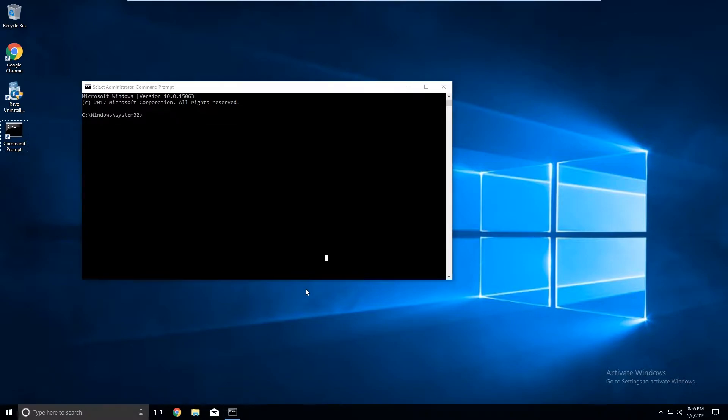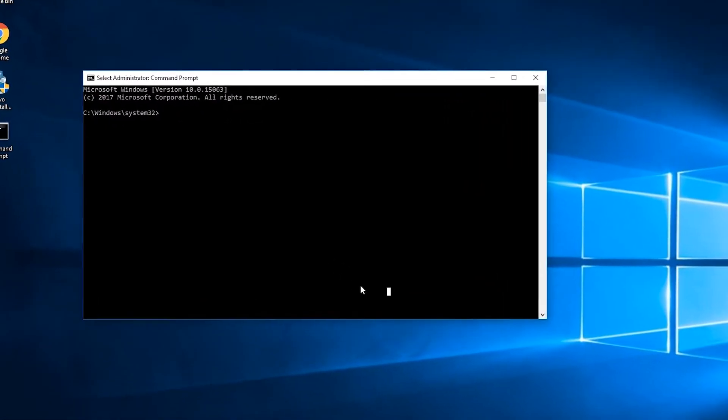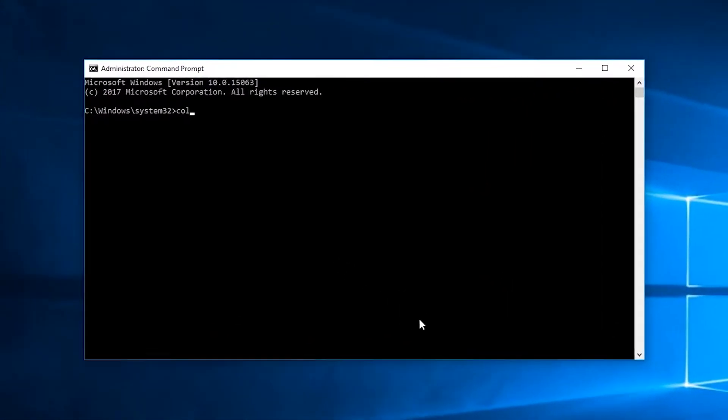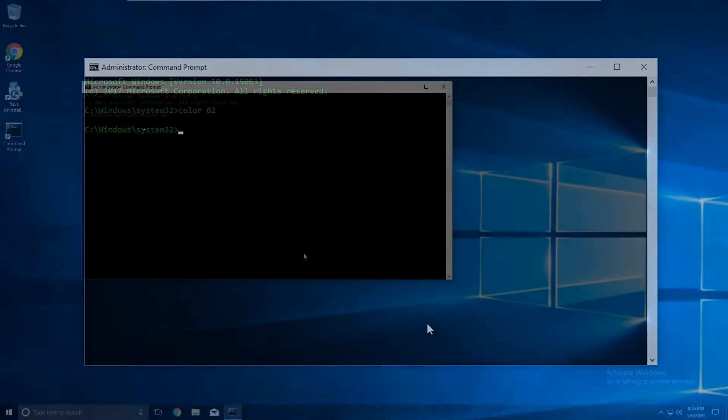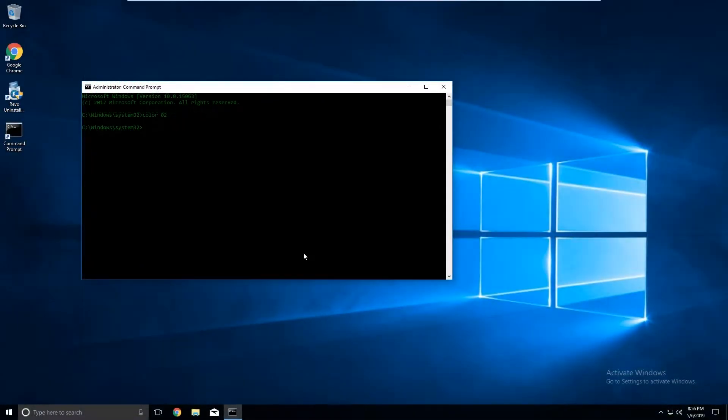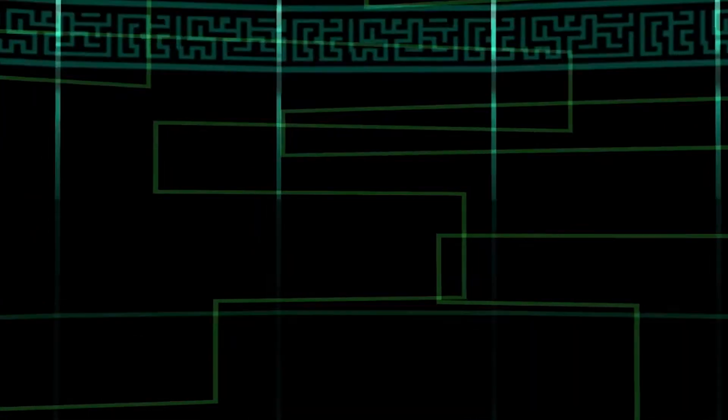Let's start by turning you into a professional. Execute the command, color 02. Look at that, you're a professional. You don't even need me for this. I'm just kidding, you're not done here yet.